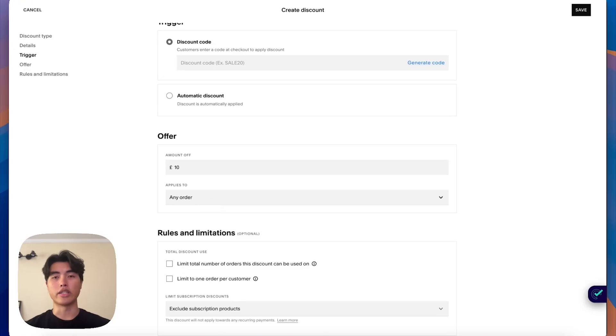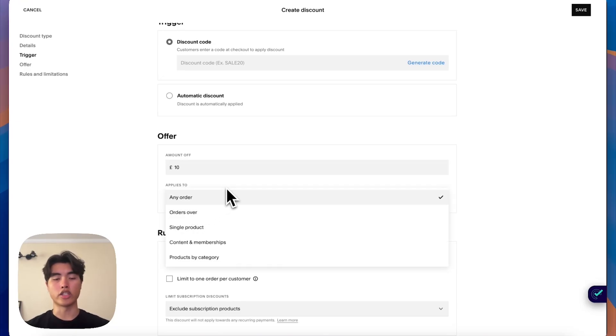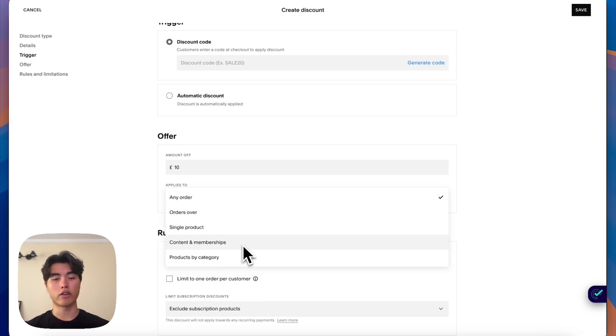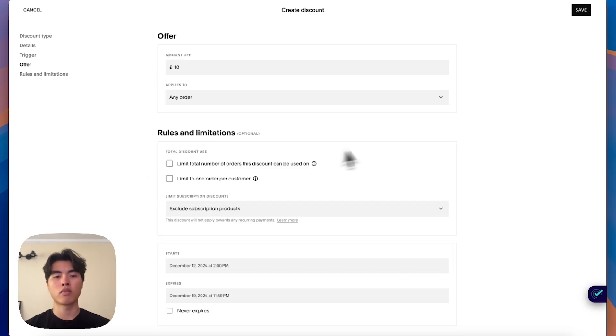And now here you can see it applies to, and if you want to have it on certain orders or products only, you can do that and select that here. So if you only want to do it for subscriptions, you can do that here. Or if you want to have it on any order, you can just leave it as it is.